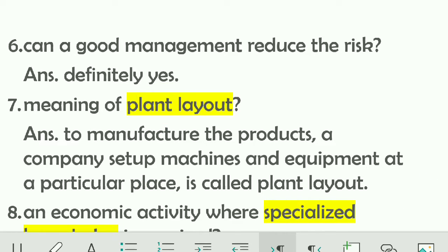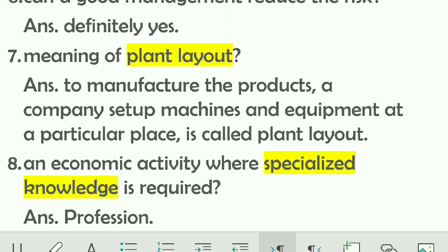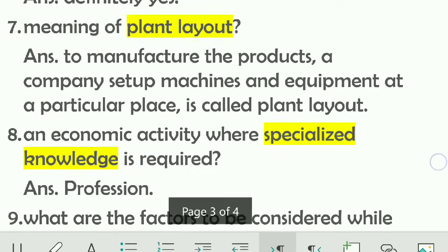The next question is: can good management reduce risk? If an interviewer asks whether sound management can reduce risk, the answer is yes, because sound management is highly useful when it comes to reducing risk.